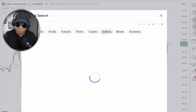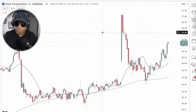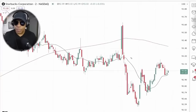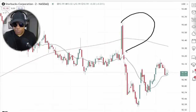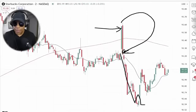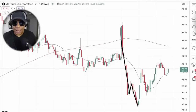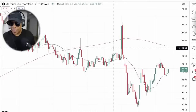Starbucks was interesting — it was the stop-and-reverse play. If you went in long and you got the stop, you have to flip to short right there. There's where you get your money back and you get your whale. Some traders took that reverse play — but that's a different topic, we'll get to that.